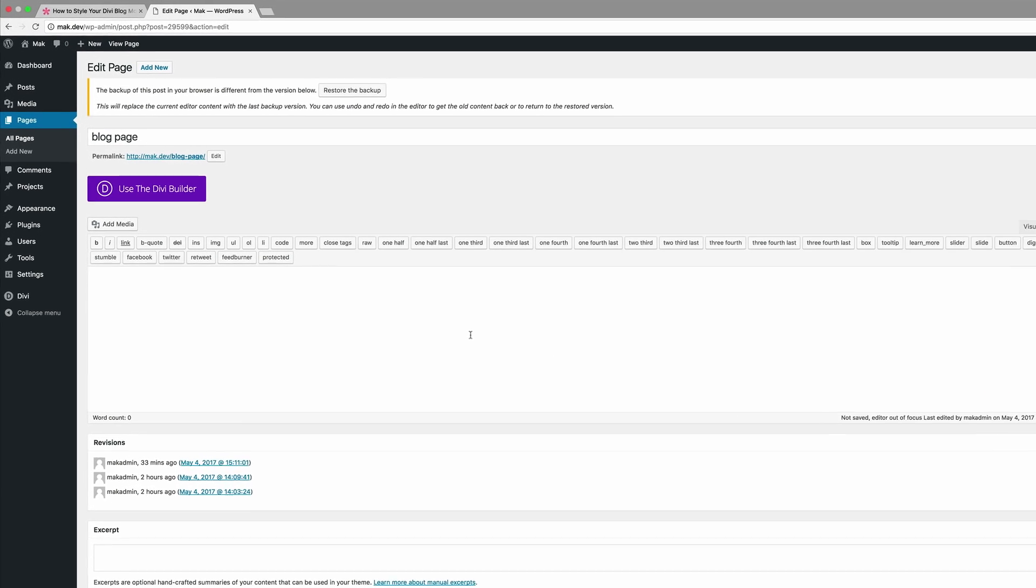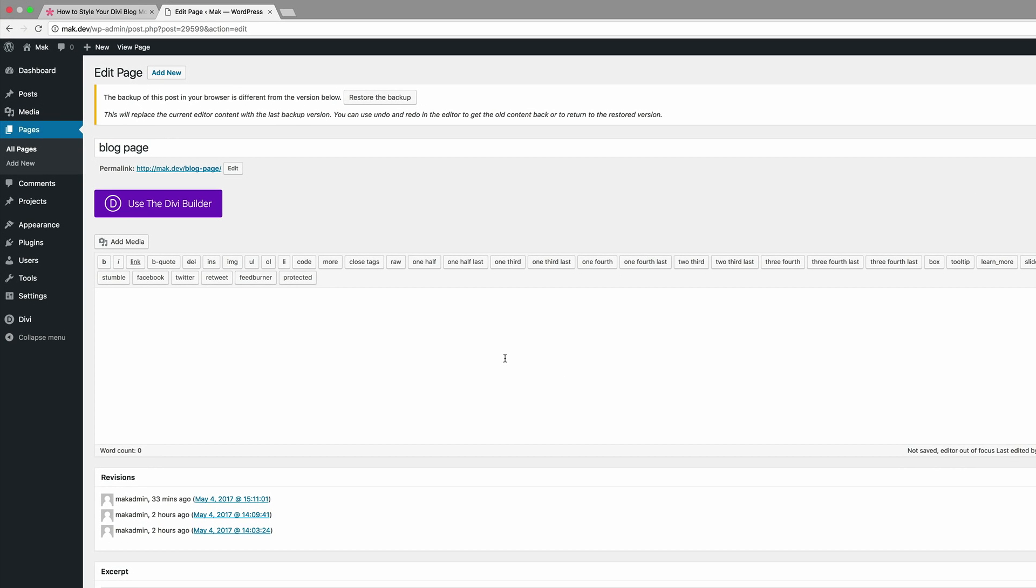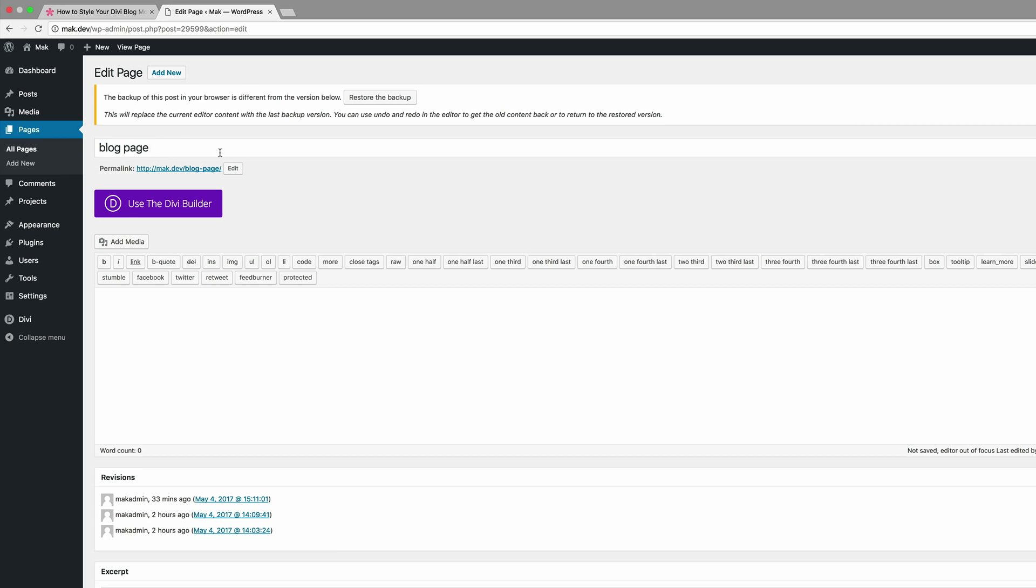Okay so what we want to do now is to go ahead and create a new page. I've come over here into my WordPress dashboard and I've come here to pages and added a new page. I've just called this page blog page. You can name this page whatever you want.